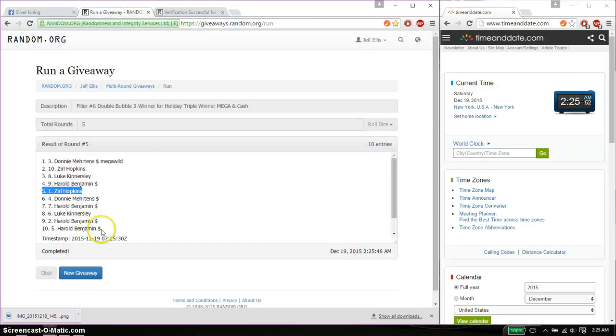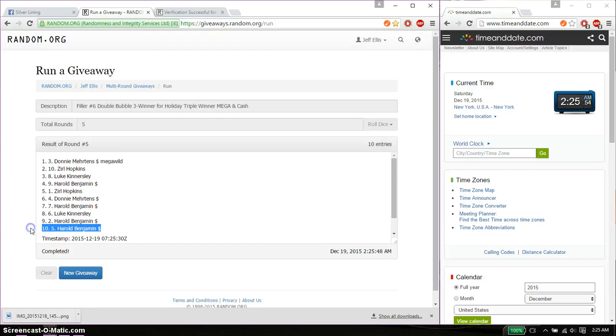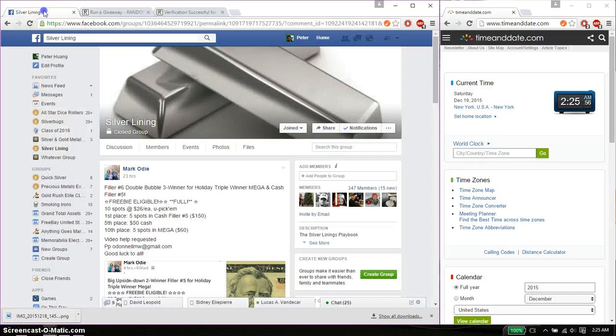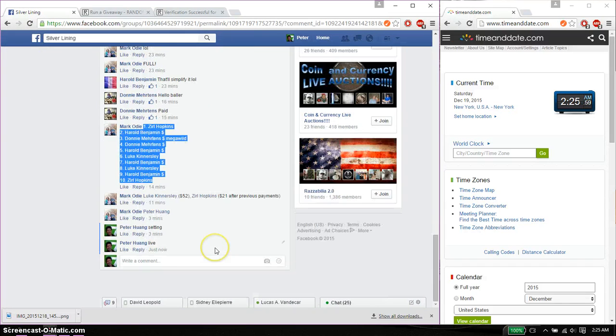And 10th spot is Harold, spot number 5. Congratulations, 5 spots in Mega.